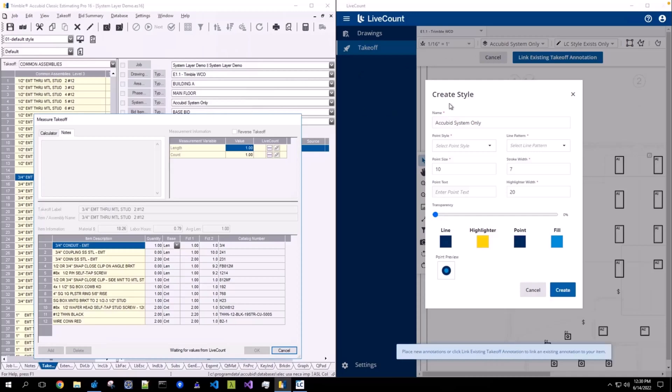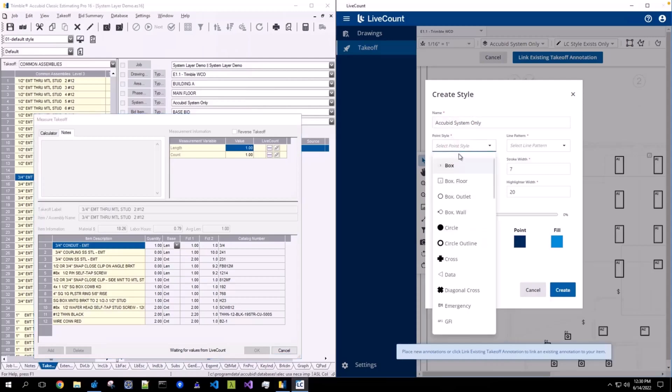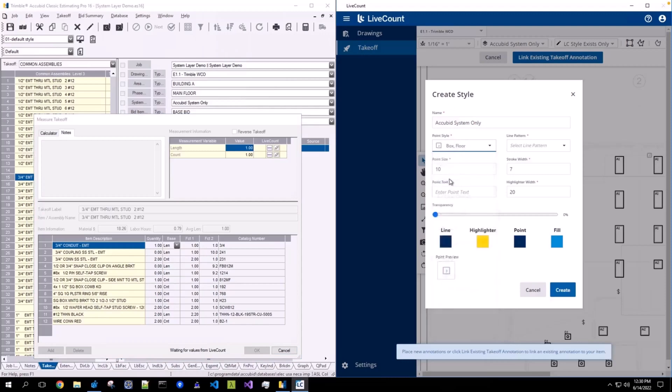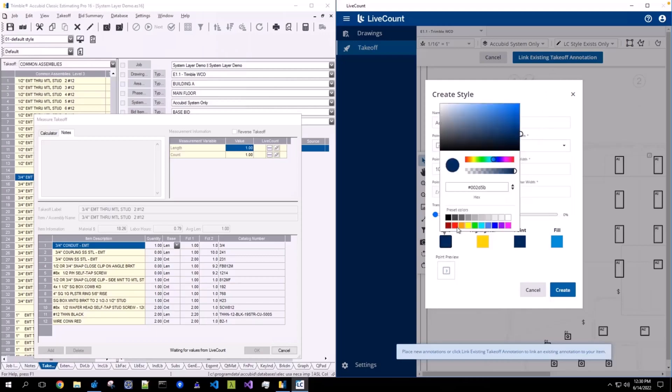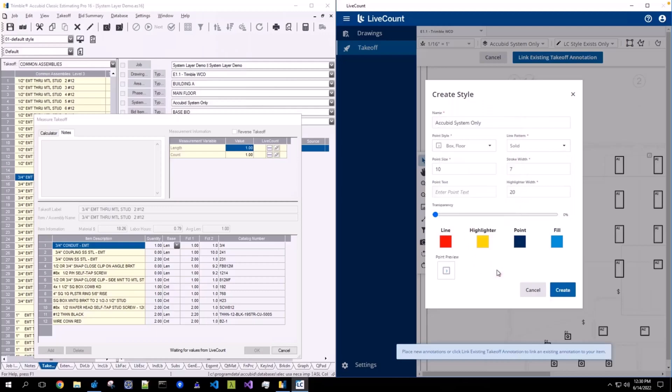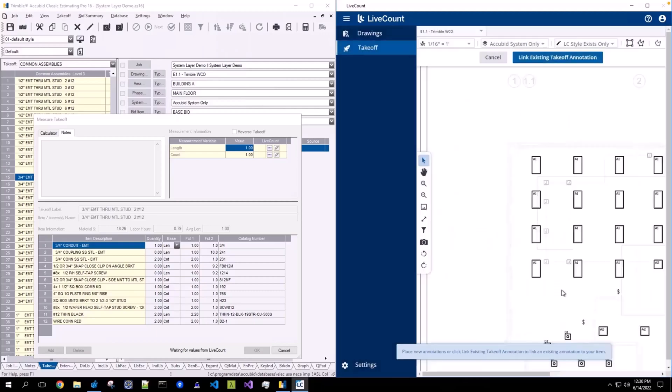You will be prompted to optionally create a new style which will then be associated to this layer. If you wish for this layer to not have an associated style, click Cancel and it will honor the active style selected instead. In this example, I'm going to go ahead and define my new style for this layer which will then be associated after I click Create.